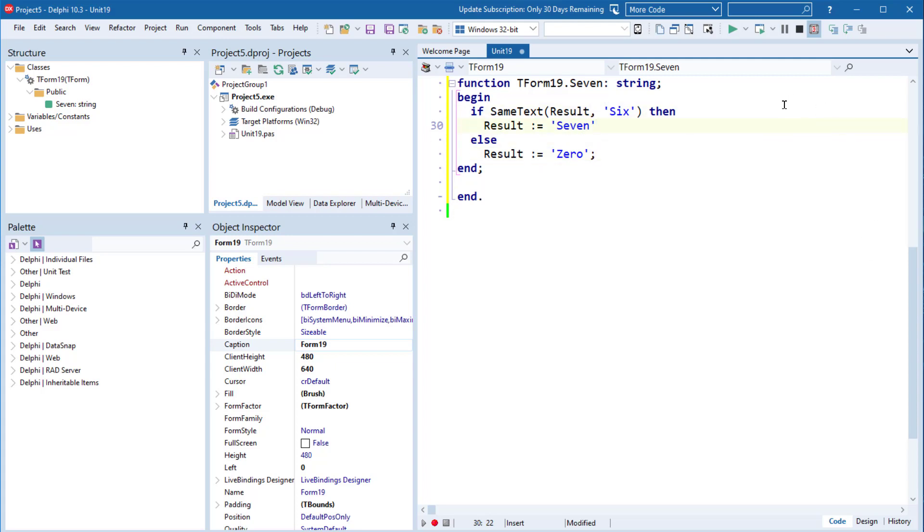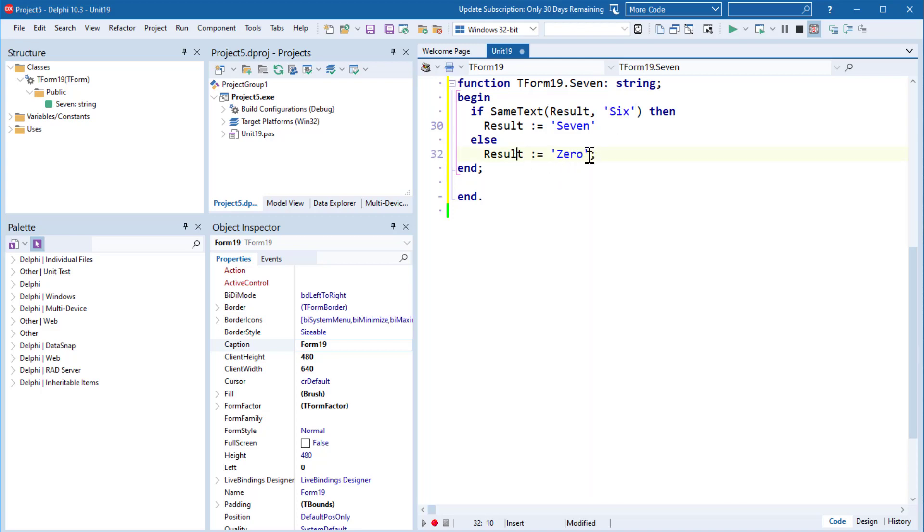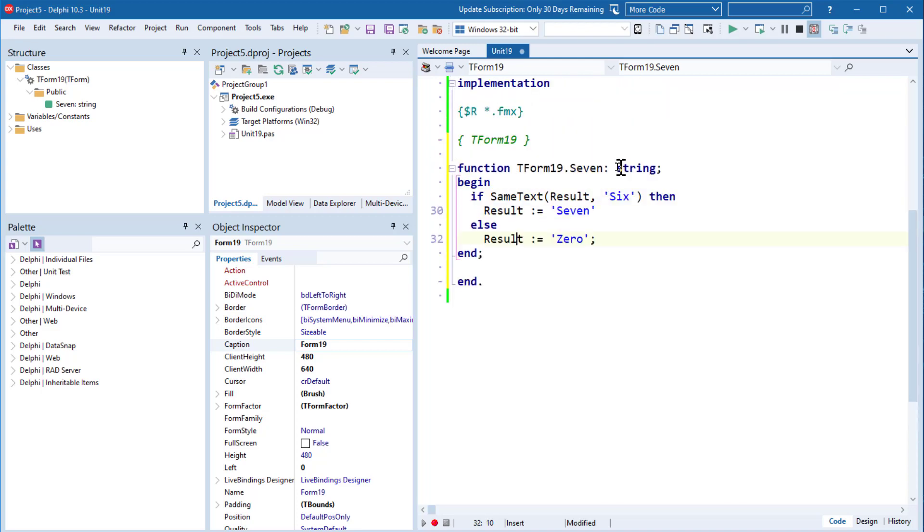So this is a rather strange looking function because we are checking the result before we've set it, but you might think that Delphi initializes strings to empty quite frequently in most cases, so therefore result and Six or a blank string and Six are different, so our result is probably going to be Zero.